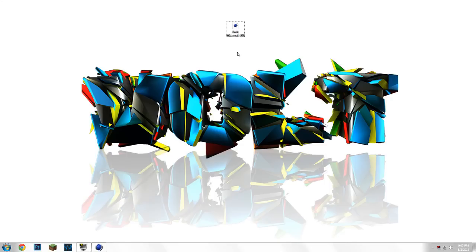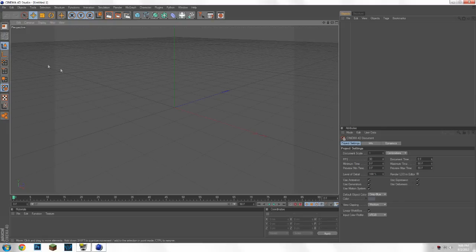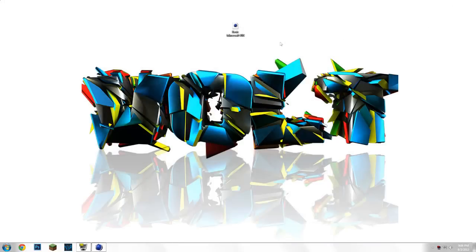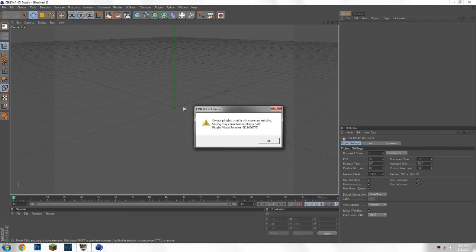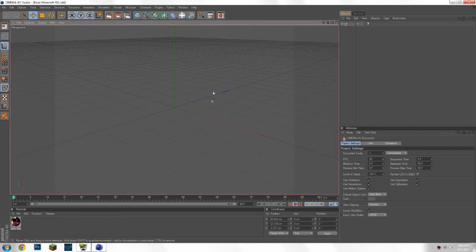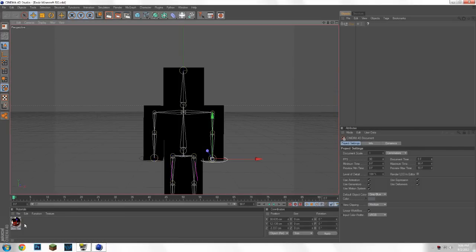I will be putting a download link in my description, so let's just get started. You have to have Cinema 4D open, and what you're going to do is take the basic Minecraft rig skin that you downloaded and just drag it in. It's going to come up with a black character.